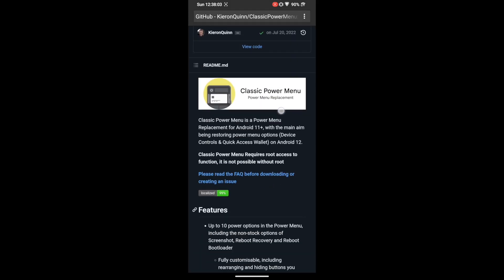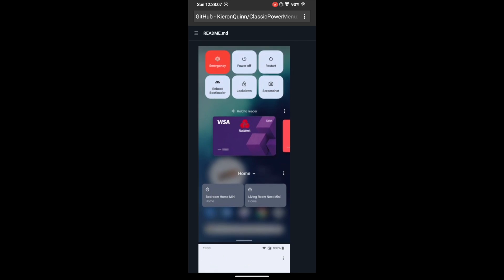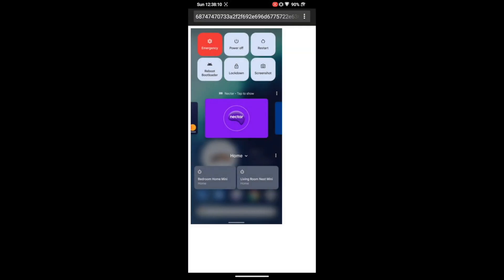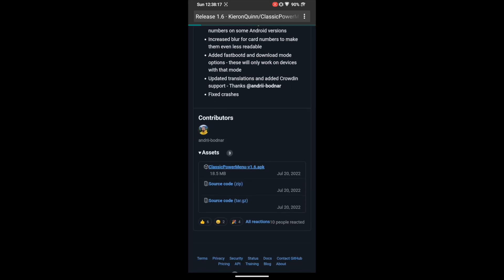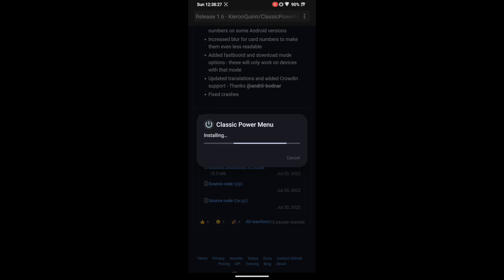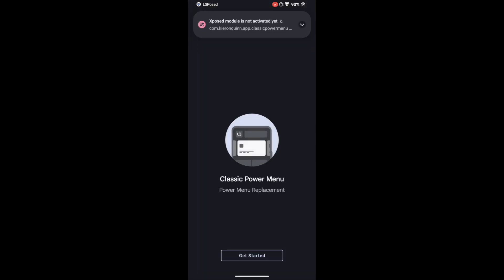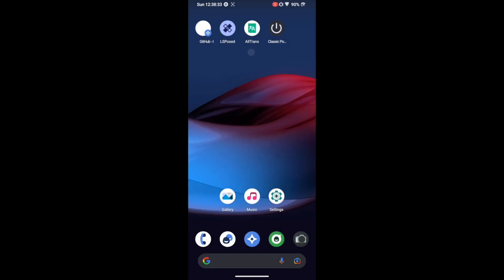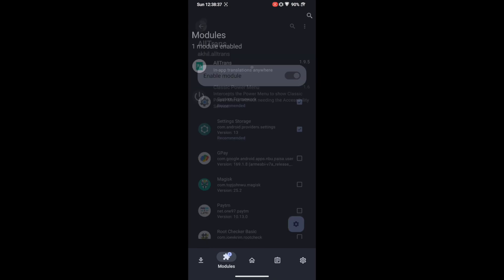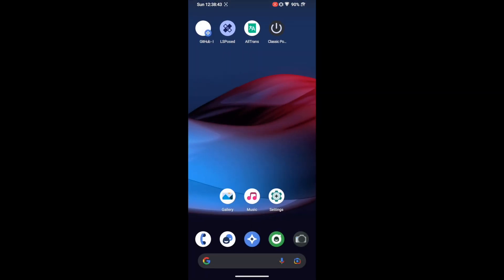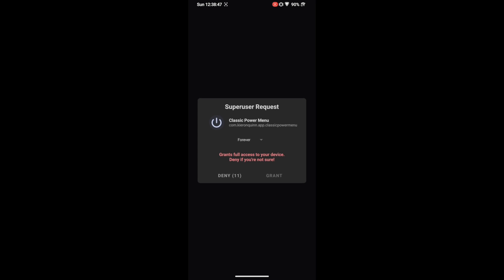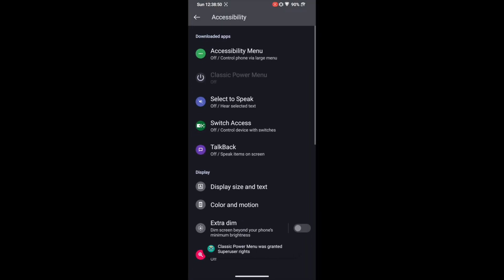For example, the Classic Power Menu module brings back the Android 11 power menu where you can add the wallet card in the power menu itself. This module is not in the LSposed repository, so we have to download it from its GitHub page. Download and install it as any normal APK. For a better approach, first go to LSposed, go to Modules, select the Classic Power Menu module, and enable the toggle. Then launch the module — it will verify for root, so tap Grant, and you can now set up the power menu.